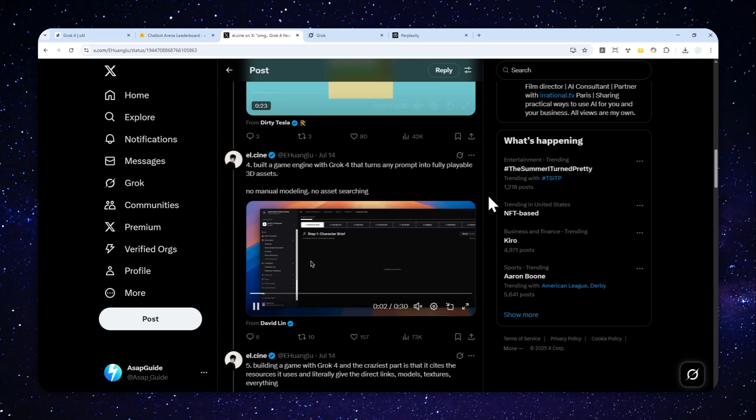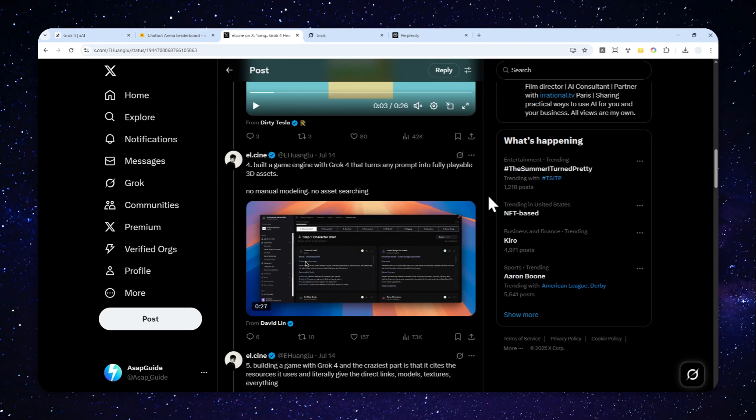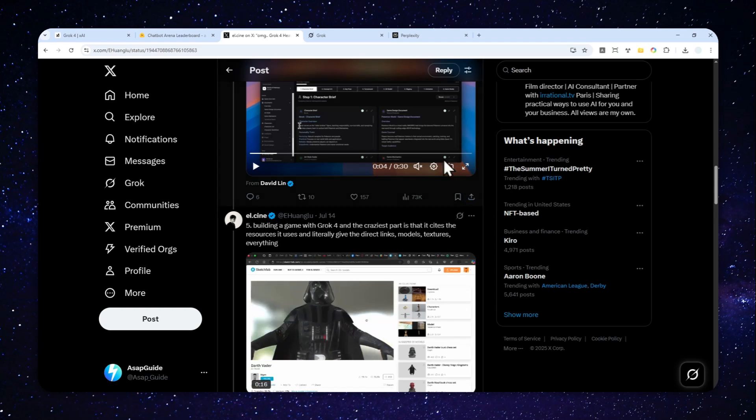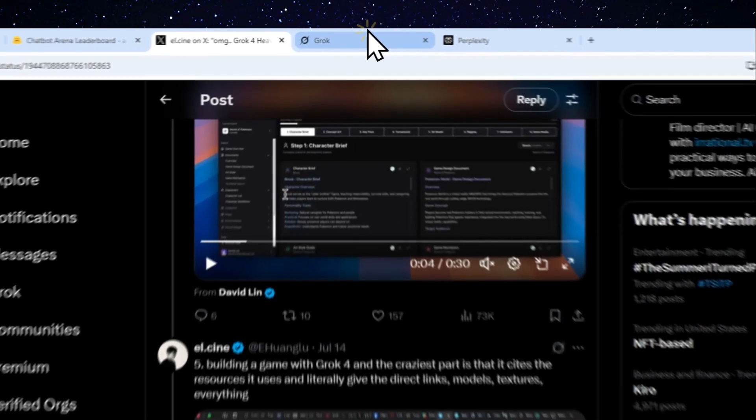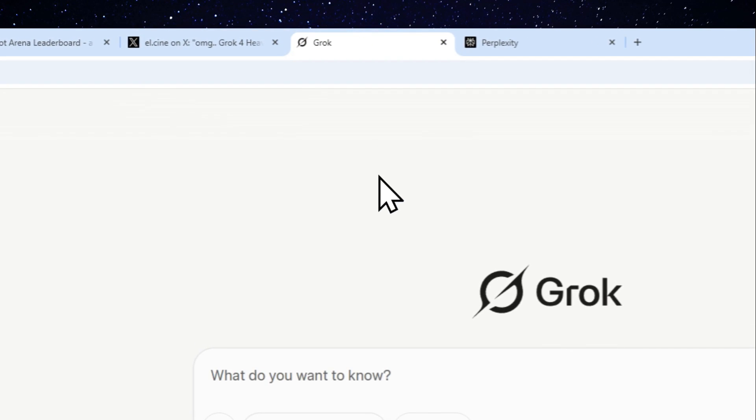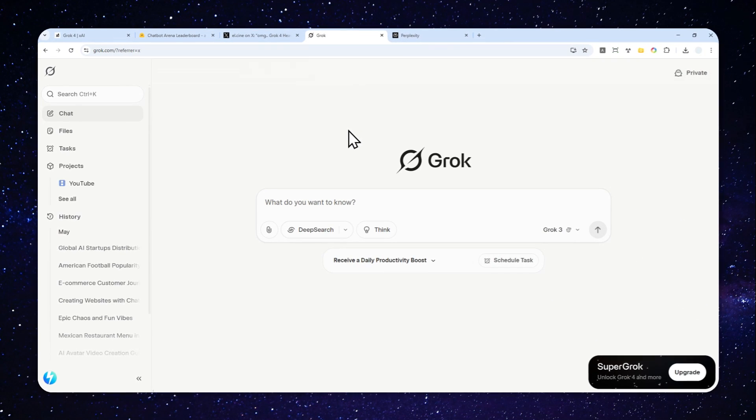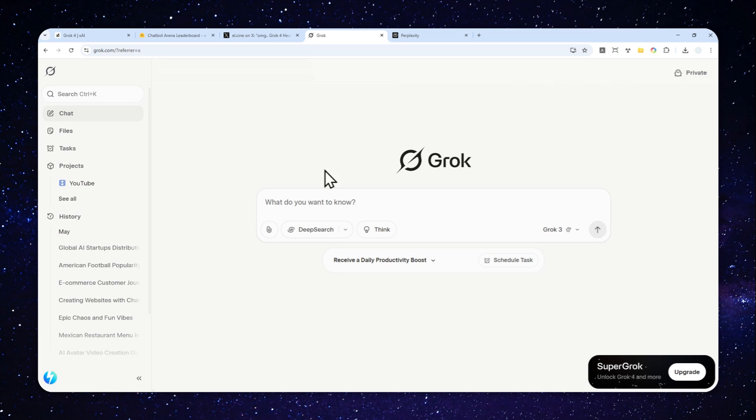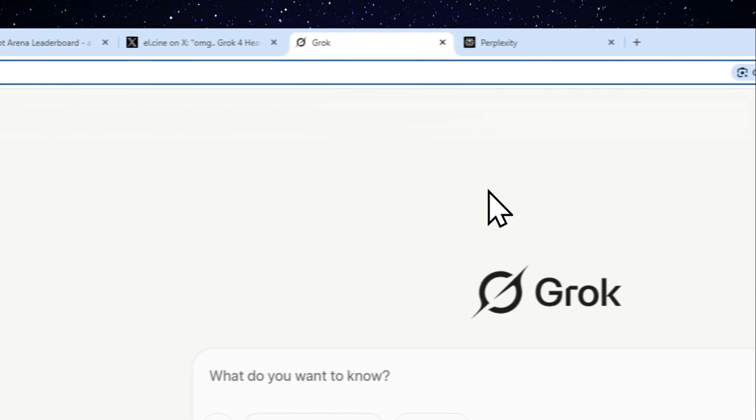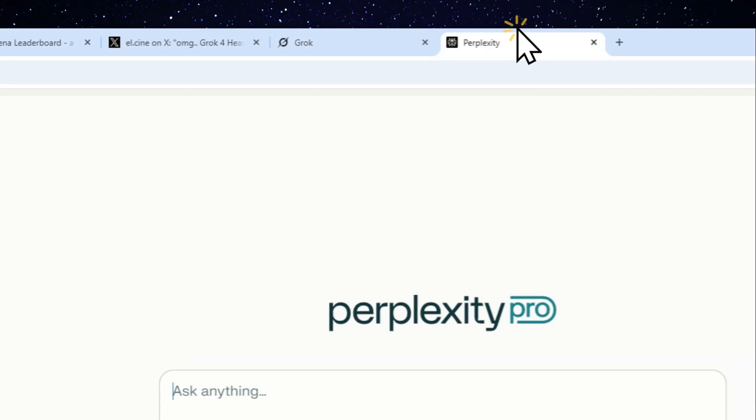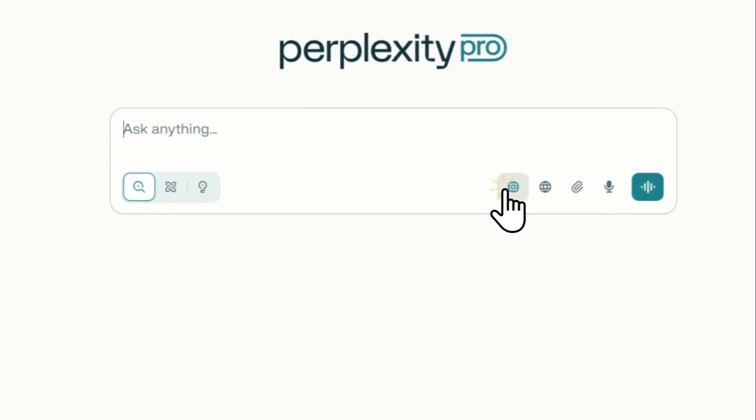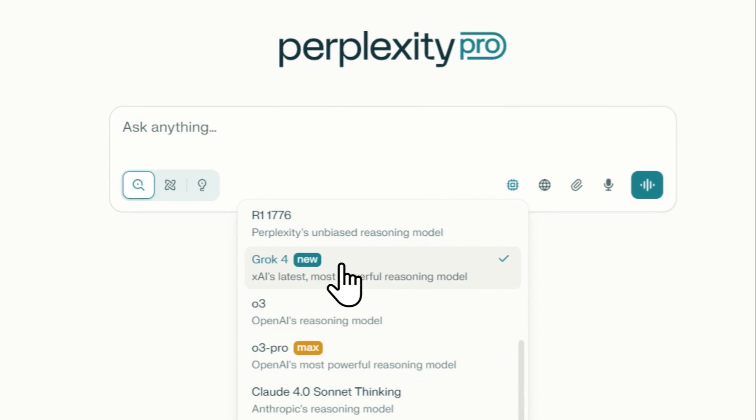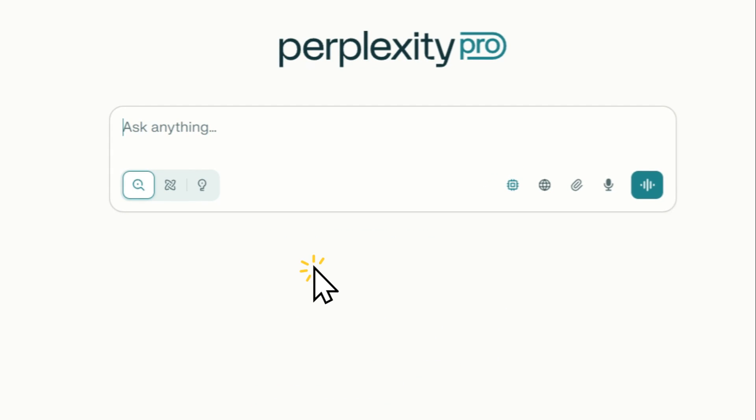If you want to access Grok 4, this model is only available if you're subscribing to Super Grok or the pro version on grok.com, or you can also access it via Perplexity. But even that still requires you to pay $20 per month.